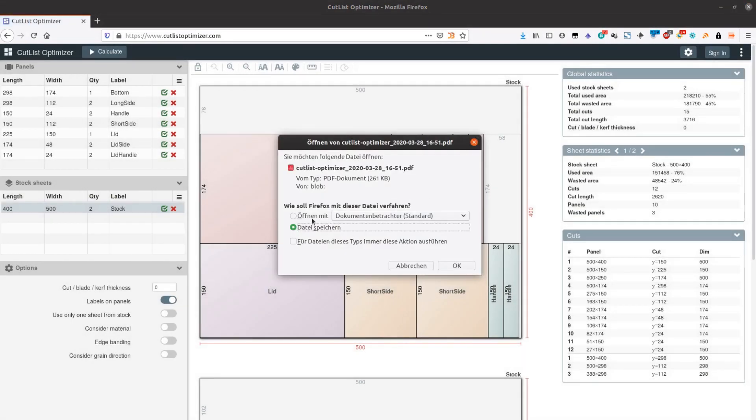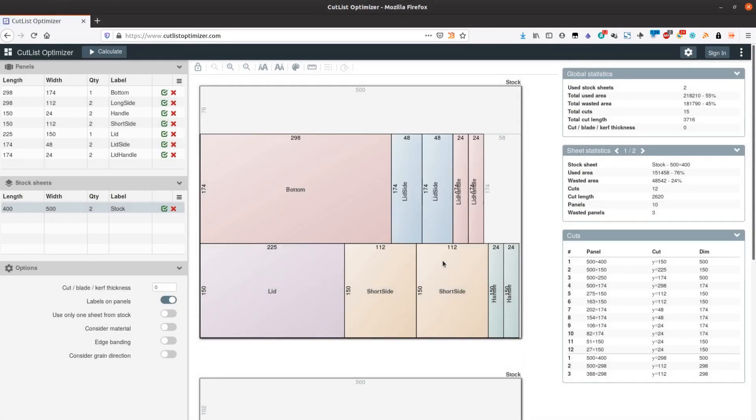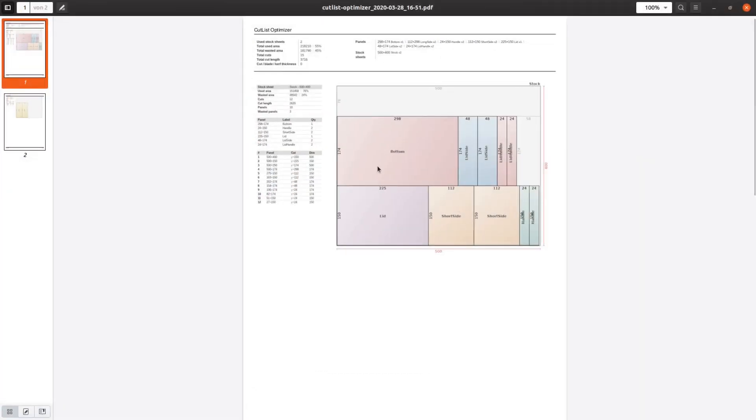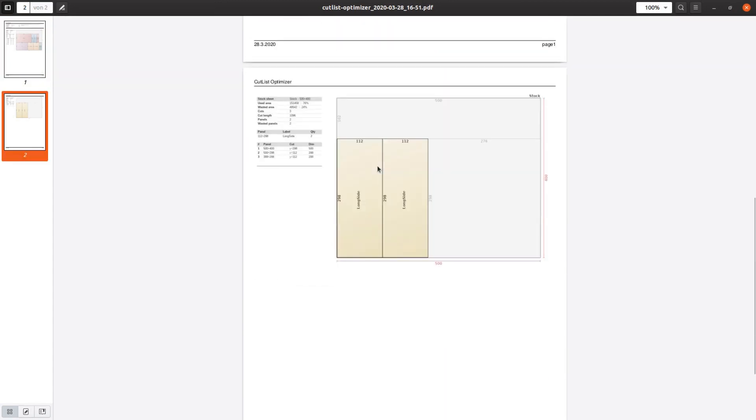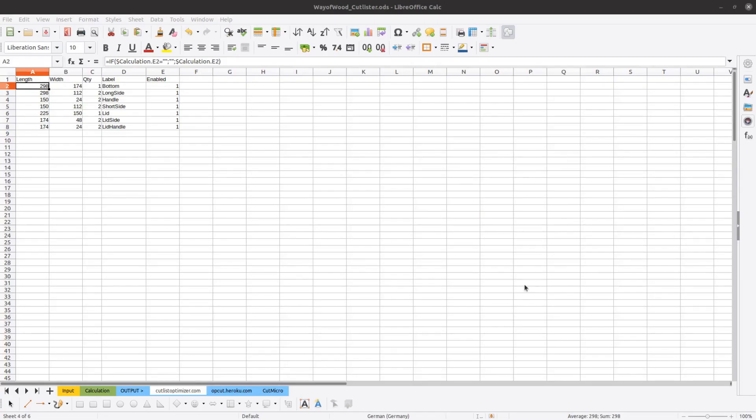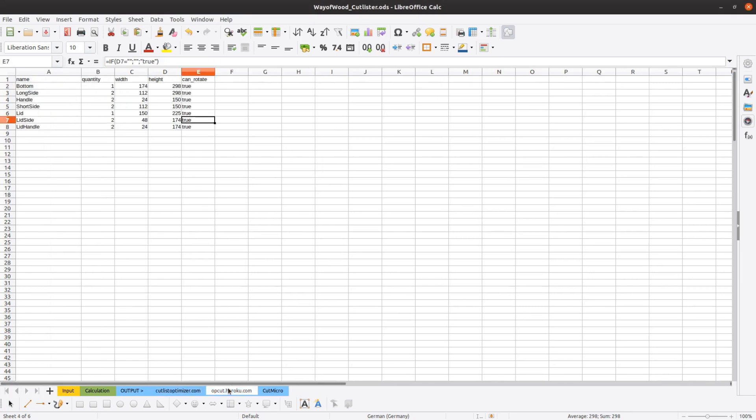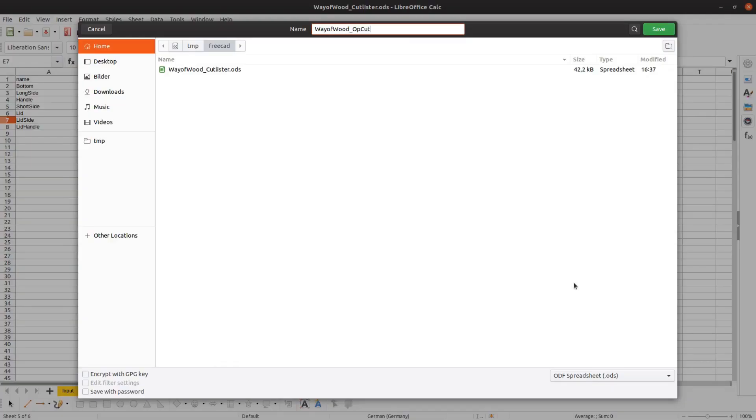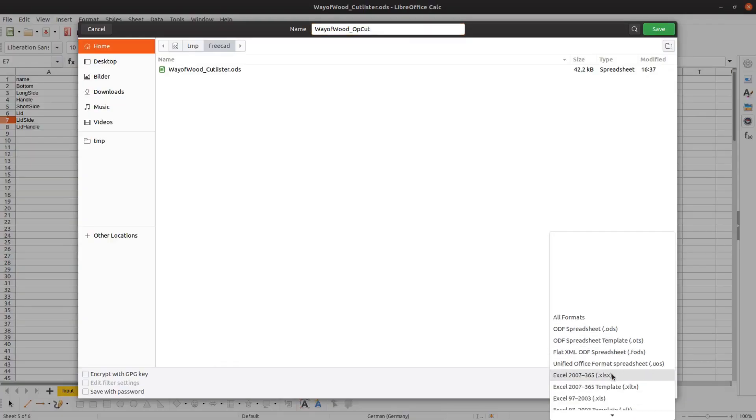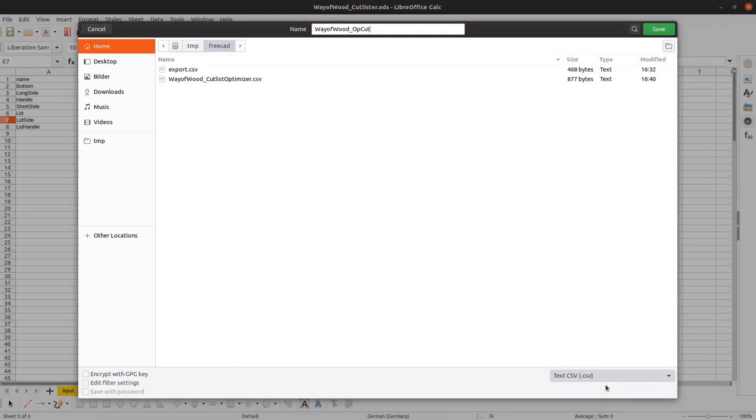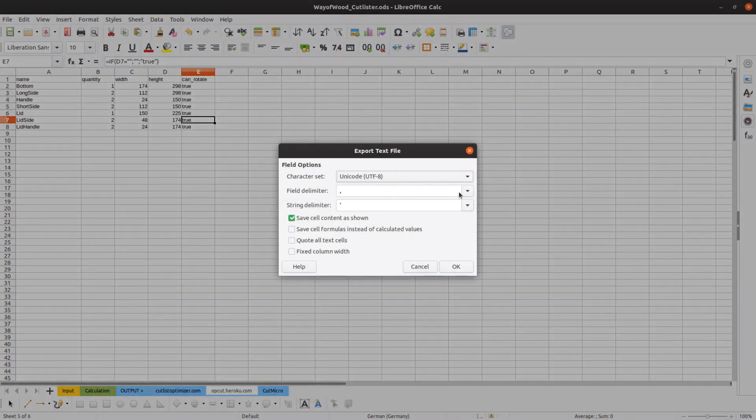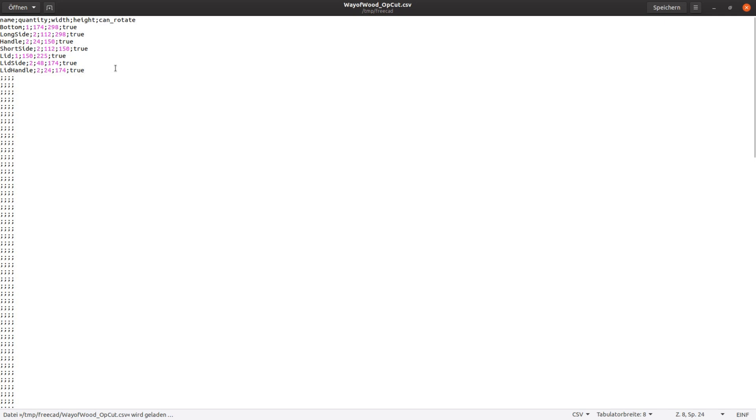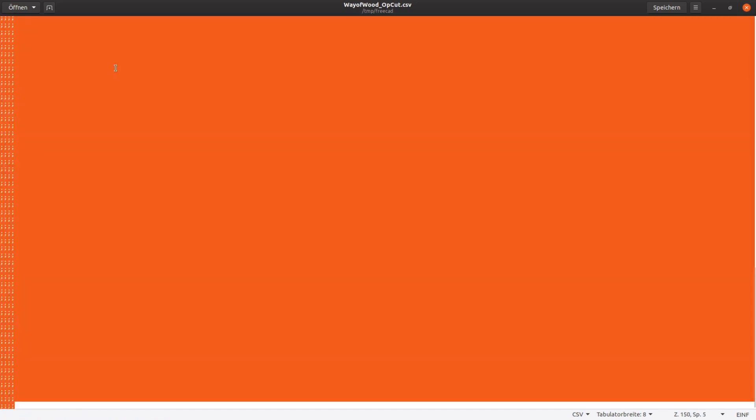CutListOptimizer is great but as the website could go down or start to charge money for their service let's now look at two alternative solutions. OpCAD is open source software. We export the CSV file for OpCAD by separating the entries with a semicolon. Again we delete the empty lines in the text editor.